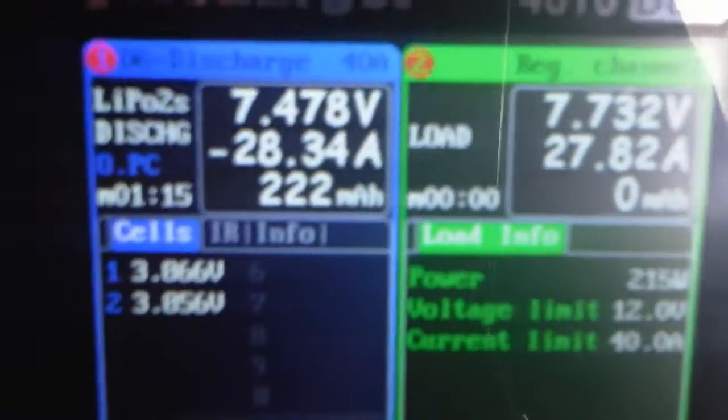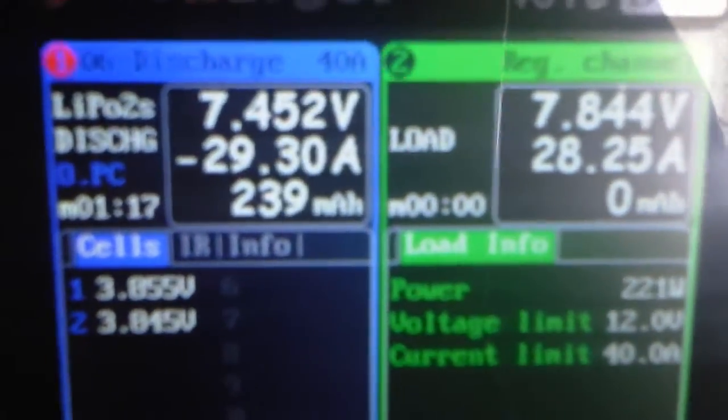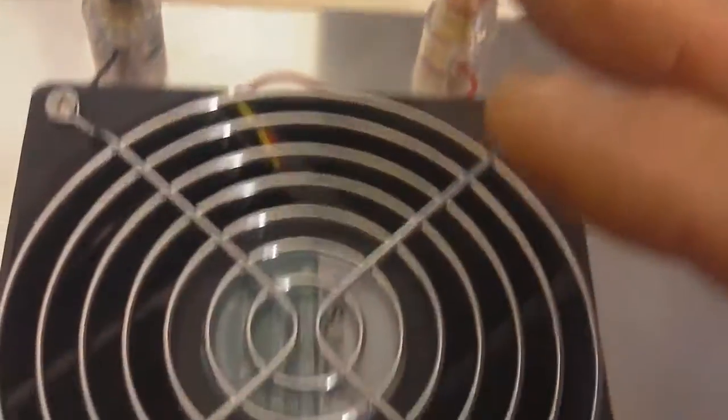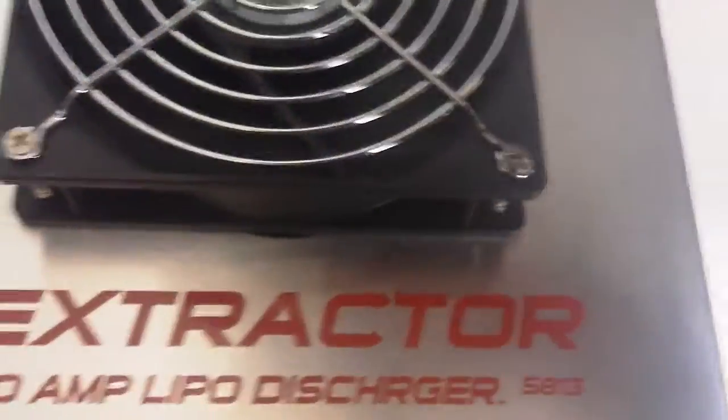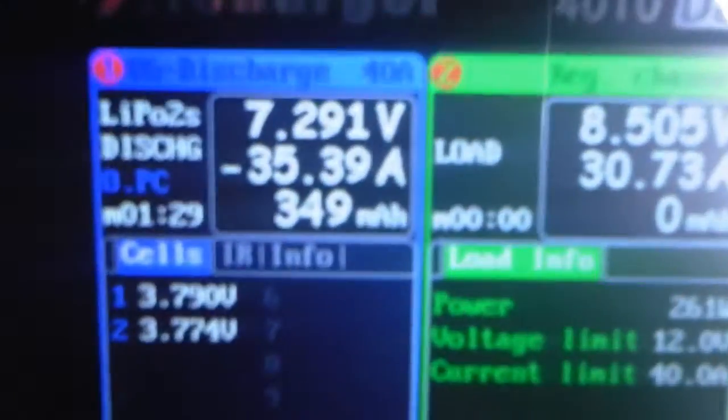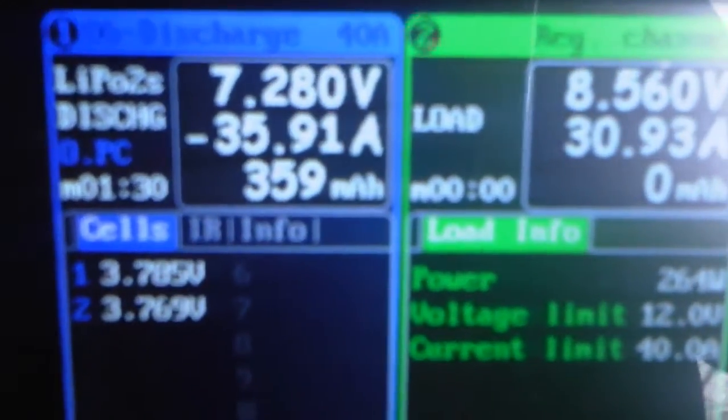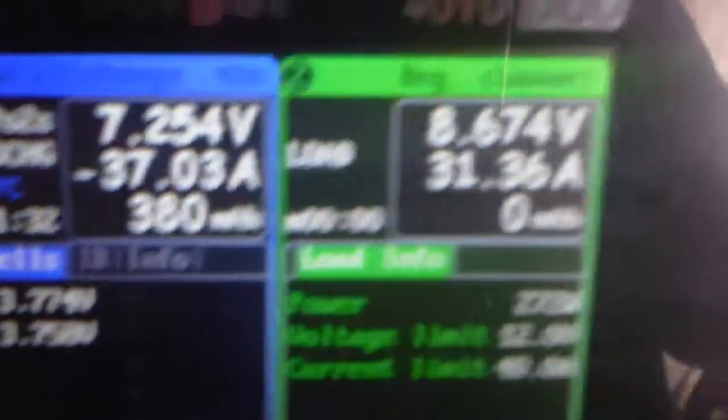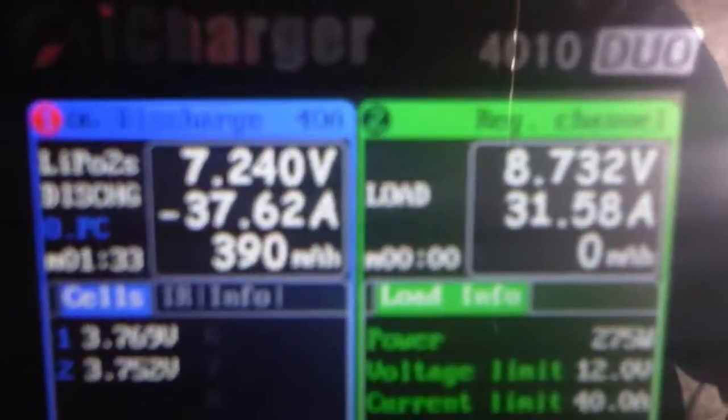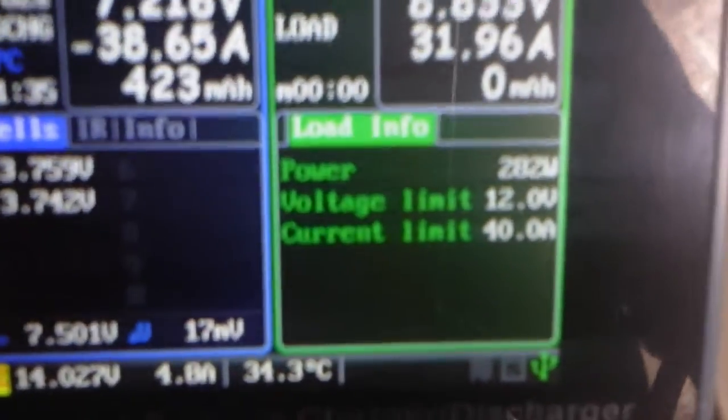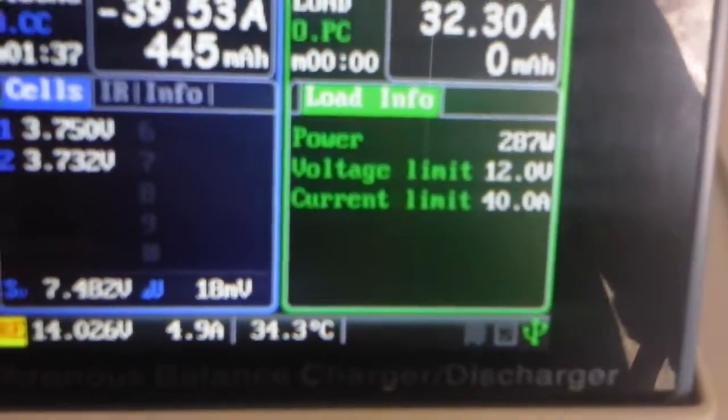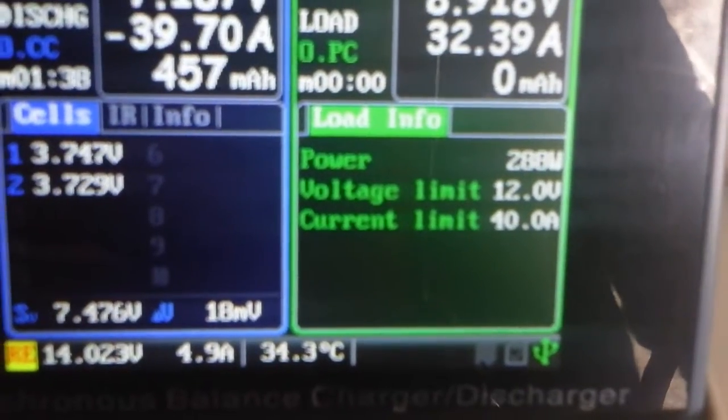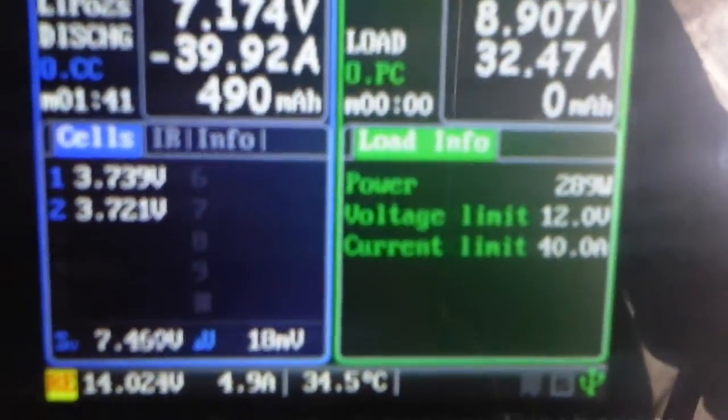As you can see it's about 28 amps it's discharging at the moment. The fan's just cut in on the discharge unit. We're up to 35 amps and roughly around about 288 watts.